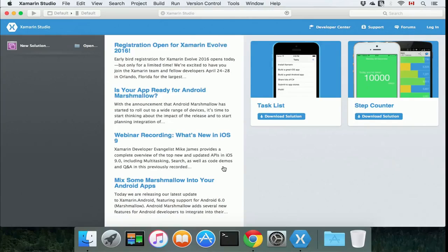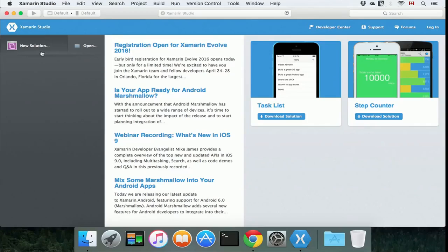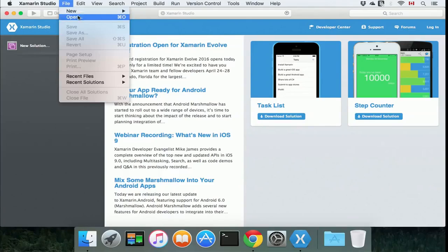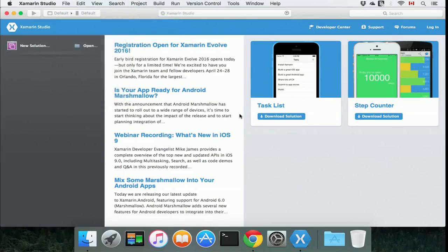Click OK. In order to create a new solution—and the solution is a collection of projects, so basically the solution can have multiple projects under it—you can click new solution right here or click file, new solution, and make sure that you select .NET.